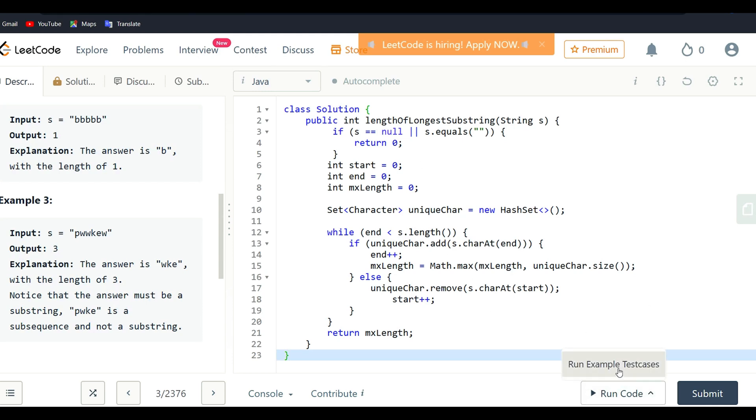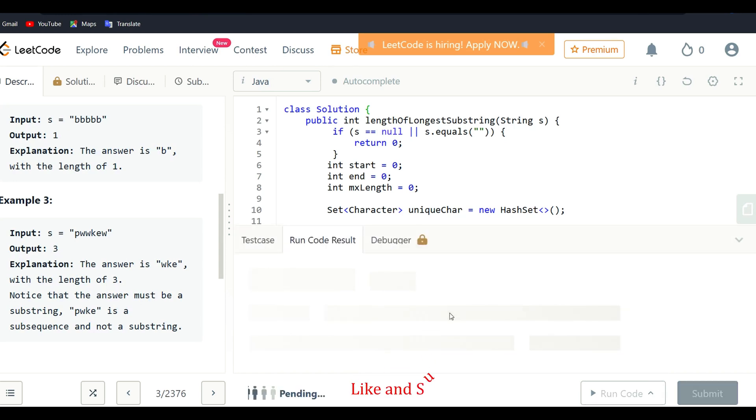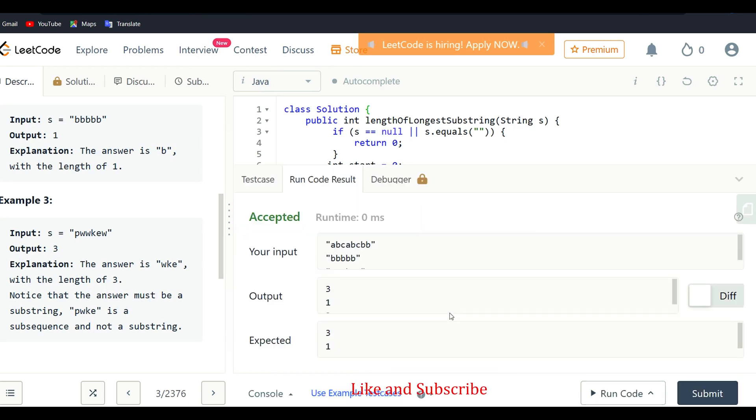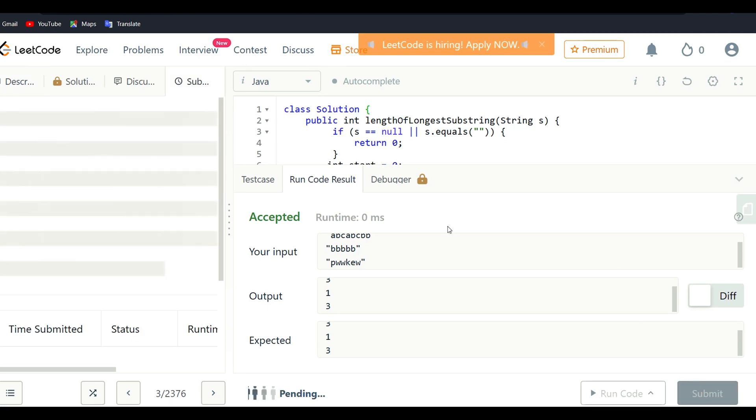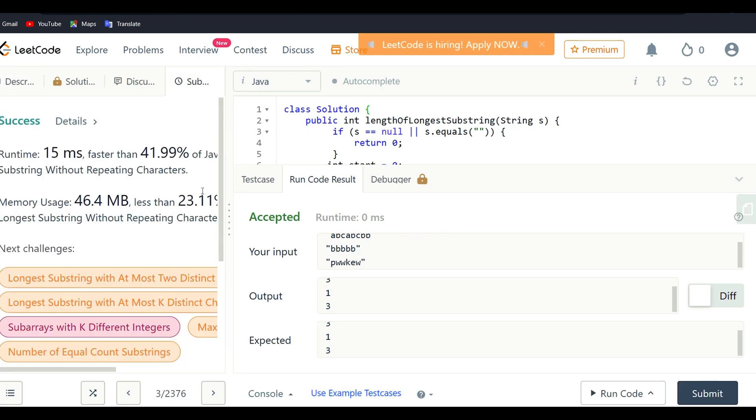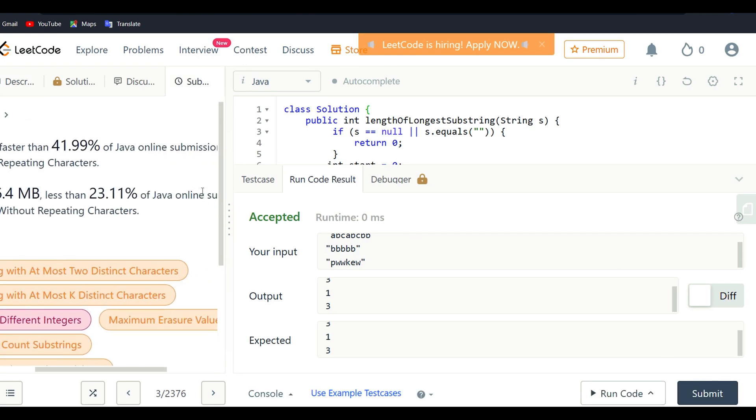Now we run the code with all the given examples. Our code runs perfectly and we get all output as expected output. Now we submit the code. If you found this video useful for you, hit the like button and share with your friends and family, and also hit the subscribe button. Thank you for watching this video.